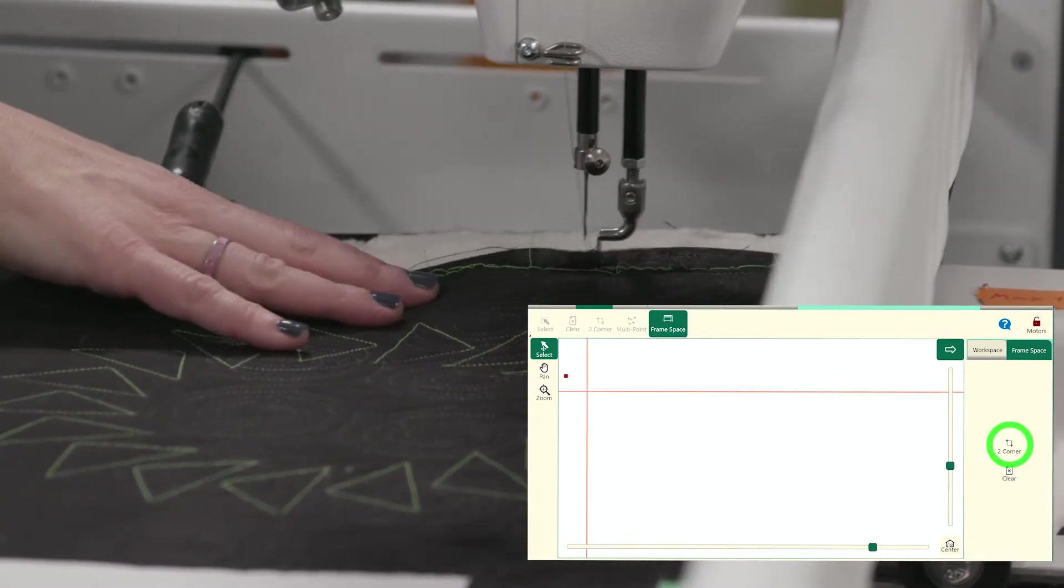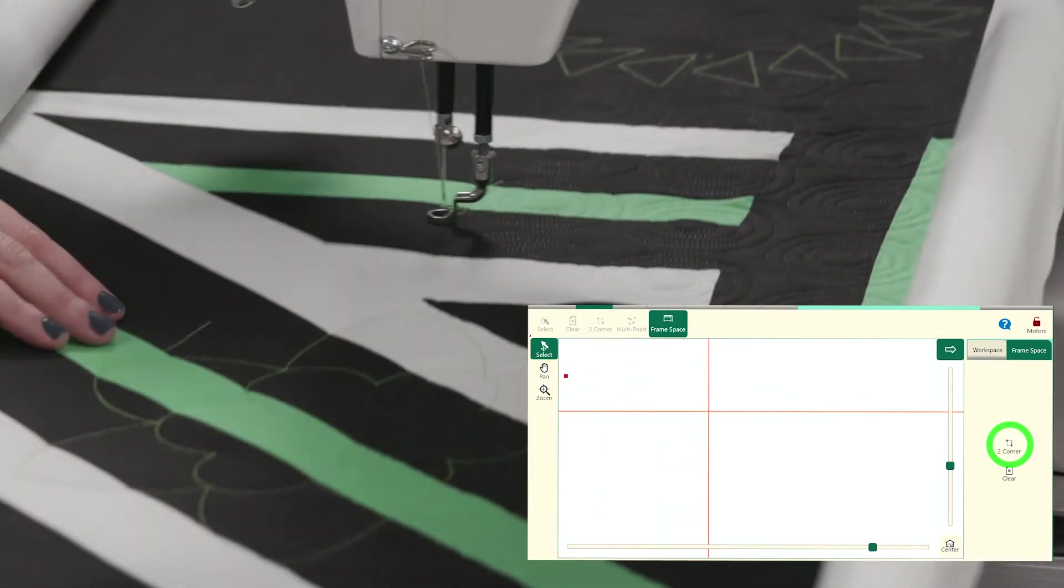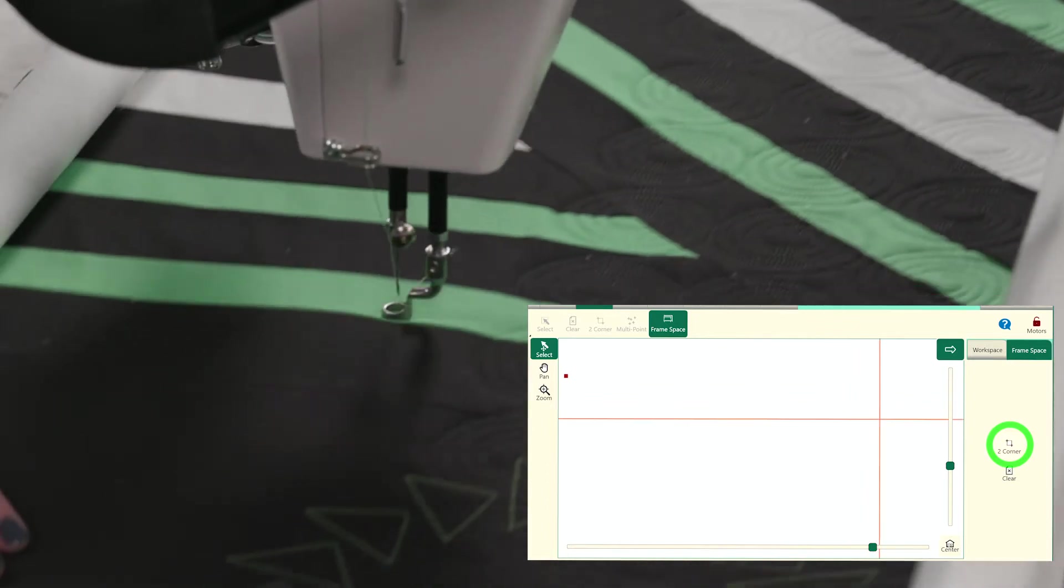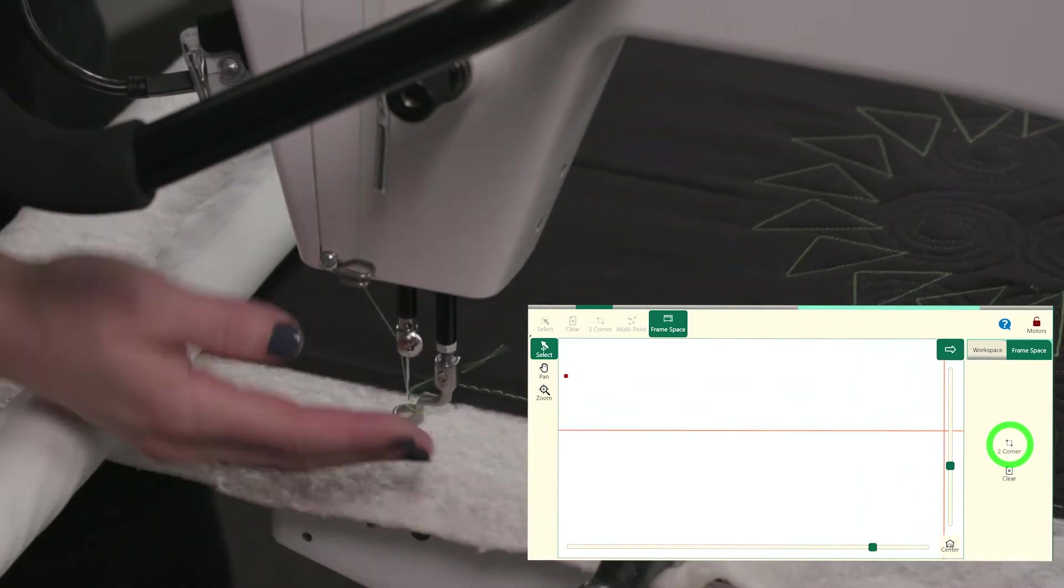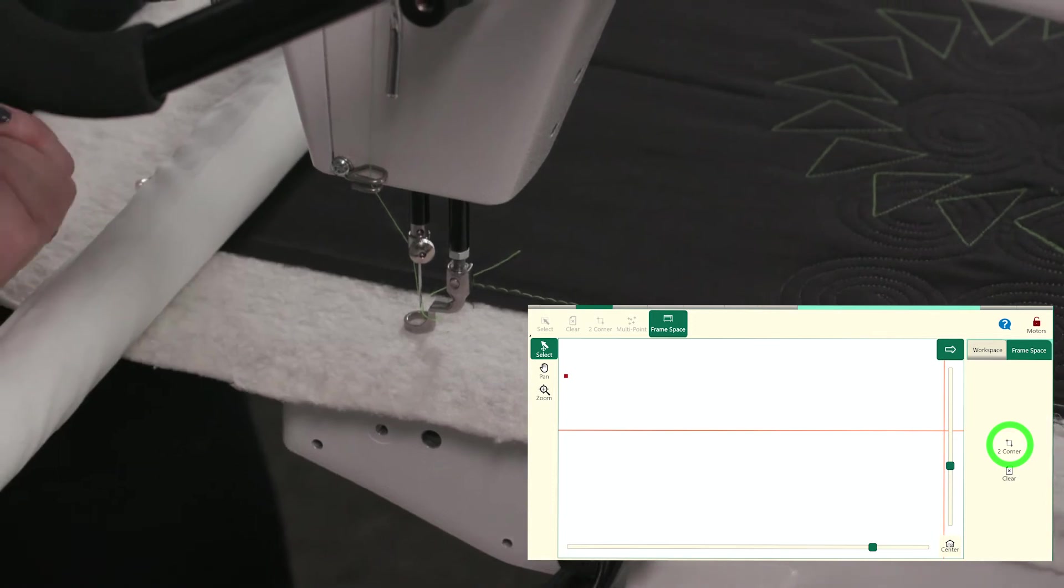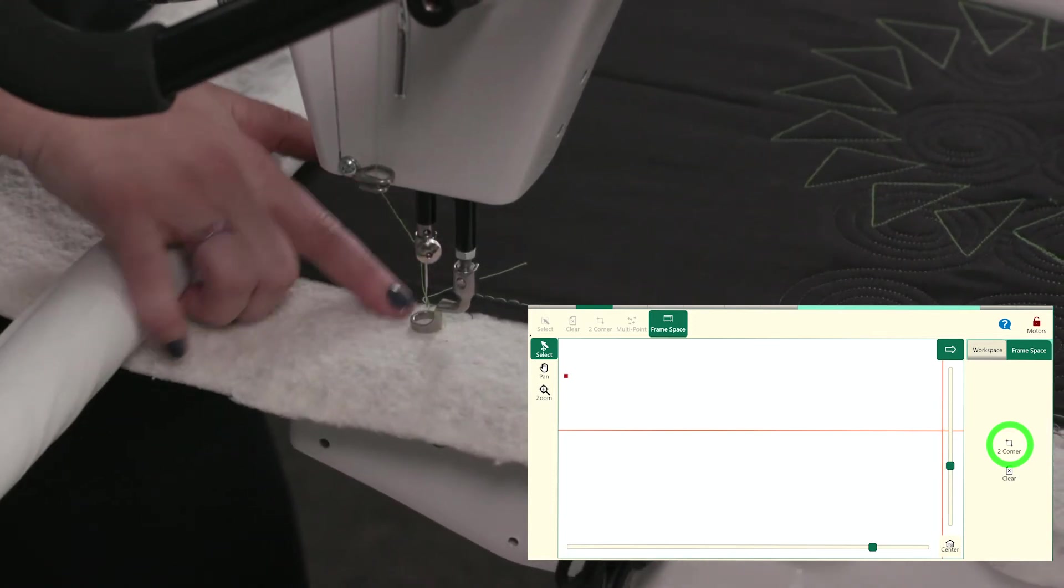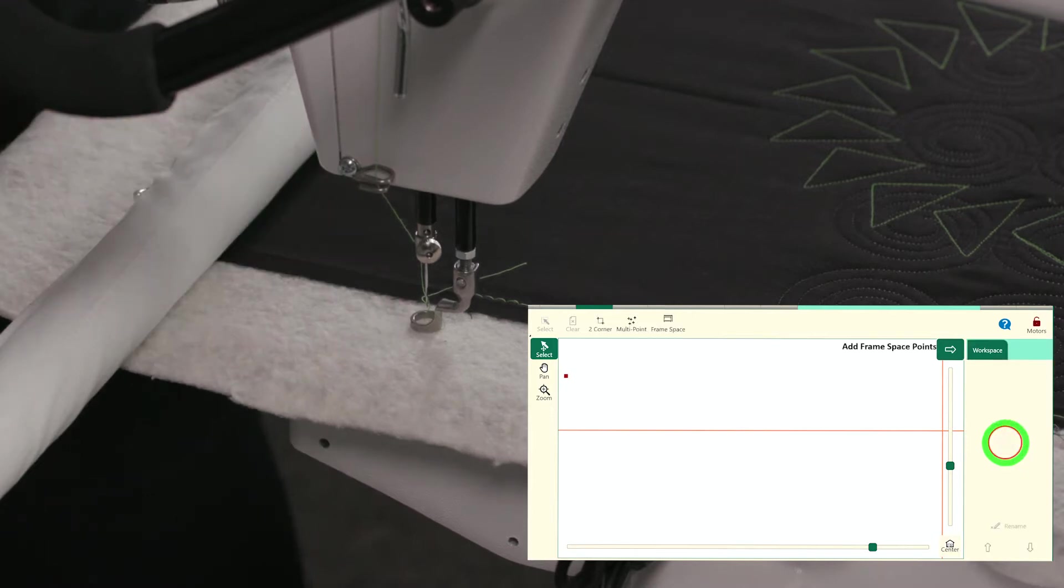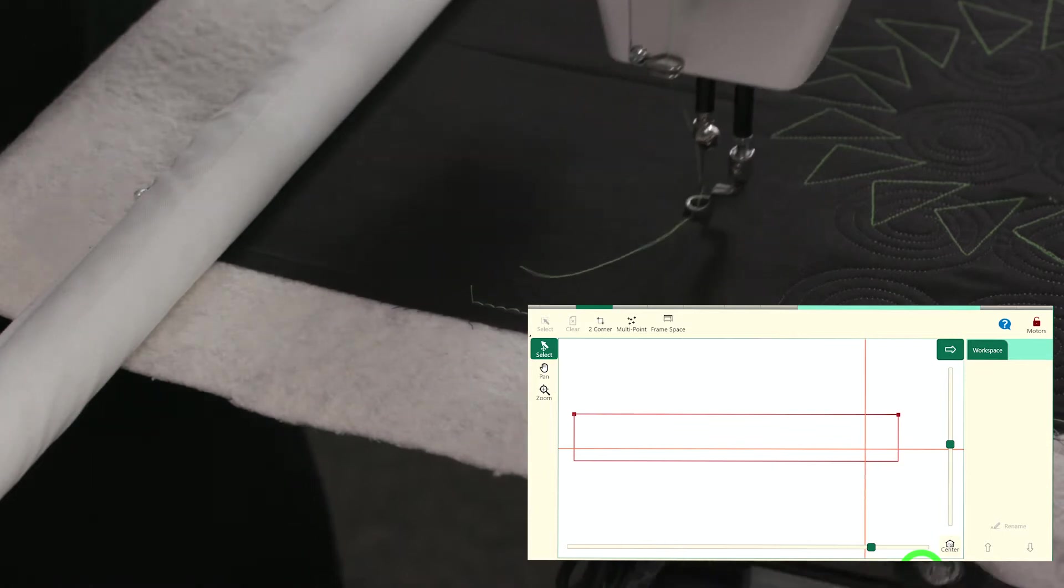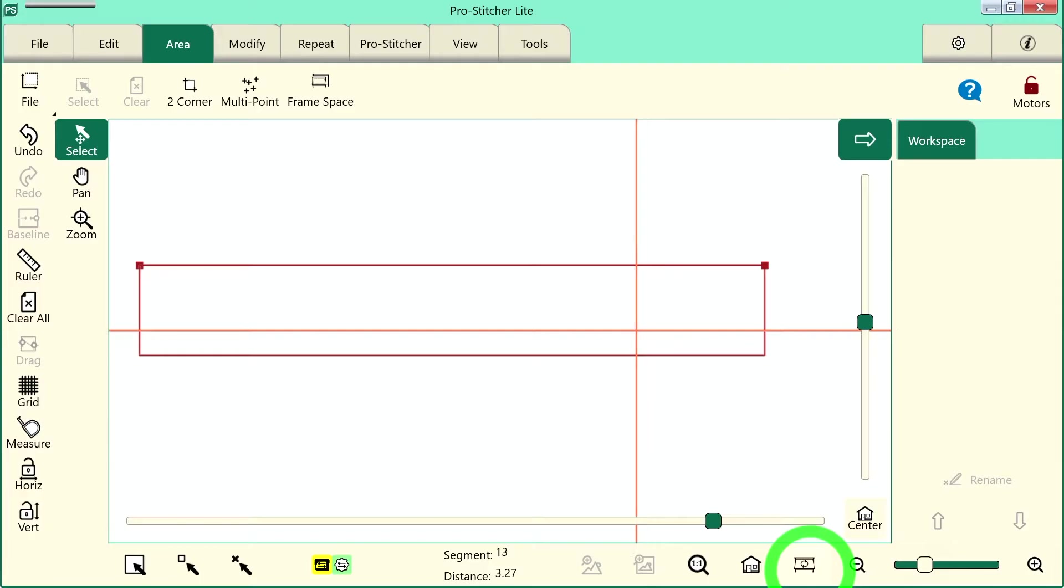Next, we need to move the machine over to the bottom right corner of our quilt. I've got the machine pulled as far forward, as close to me as it can, and once again, I have it just off the edge of the quilt top. I'll touch to corner again and I now have my frame space set up. We can see that there on the screen. It's represented with that red box.